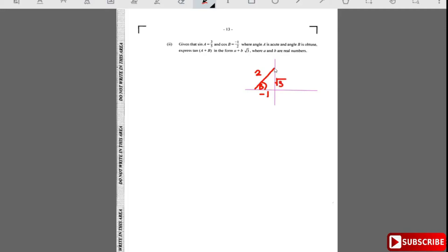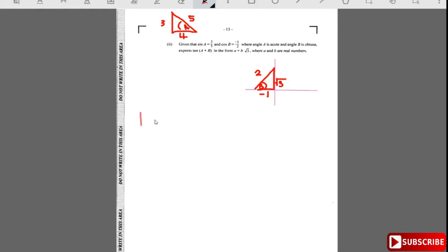For angle a in the first quadrant: hypotenuse is 5, opposite is 3, so adjacent is 4. Now we apply the formula tan(a + b) = (tan a + tan b) / (1 - tan a·tan b).